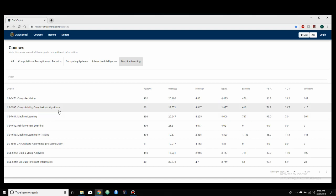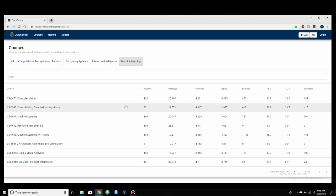Why don't we take a look at computer vision, since that's something that I would like to take in the future. So computer vision, it has 102 reviews,